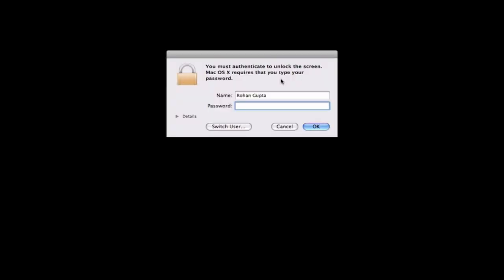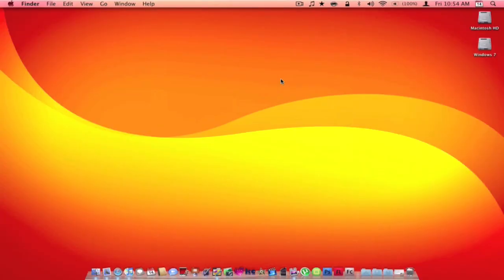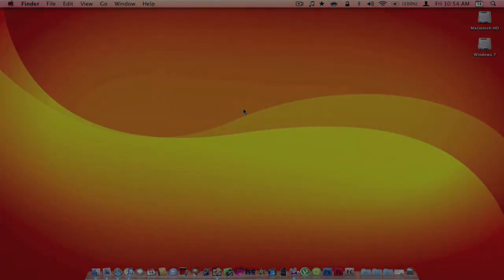When you want to go back into your computer, simply type in your password and it's ready to use again.